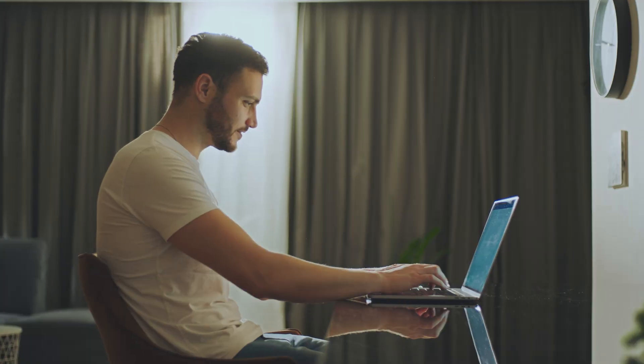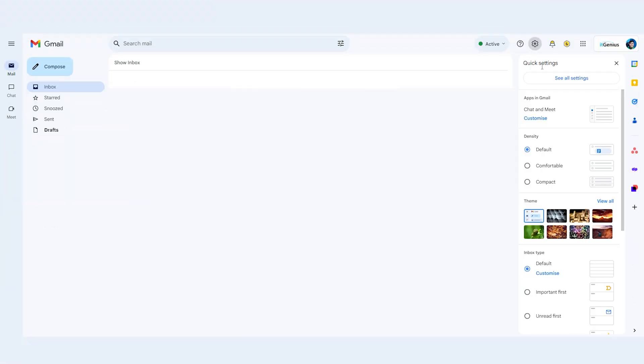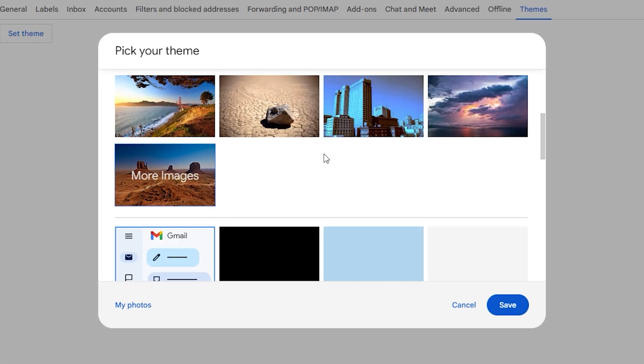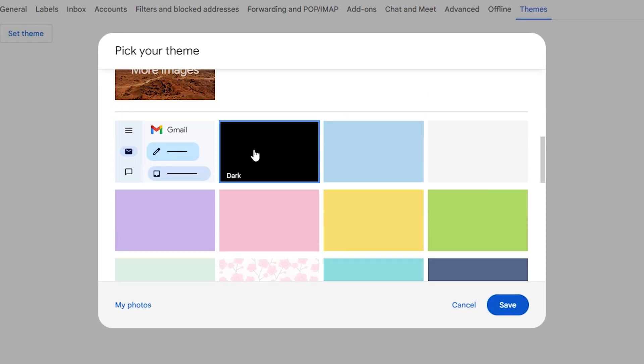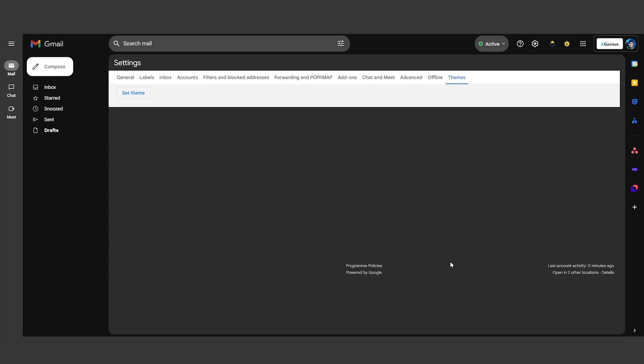After a long day of staring at a bright screen, give your eyes a break with Gmail's dark theme. Click on the Settings gear, select Themes, and choose the Dark Theme option. This feature not only reduces eye strain, but also gives your inbox a sleek, modern look.